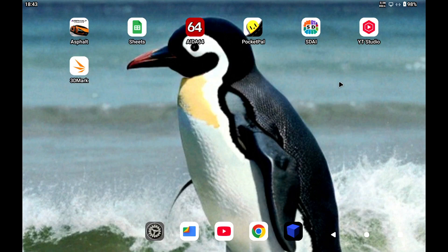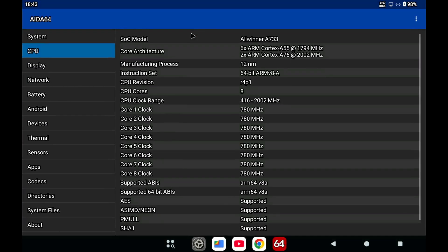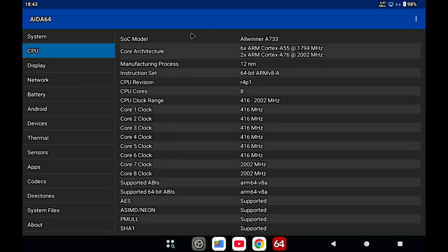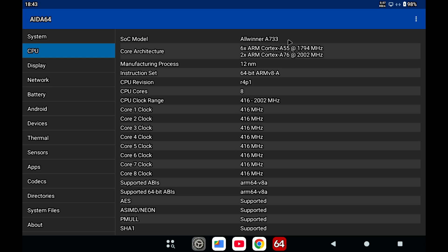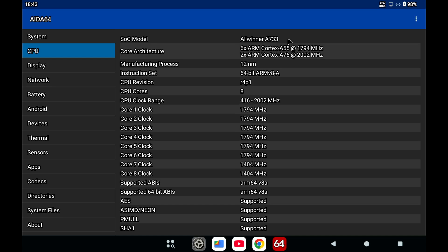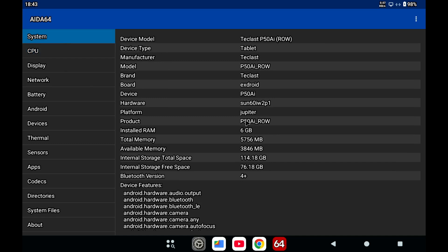If we look at the specifications, it has the Allwinner A733 which has six efficiency cores A55 and two performance cores A76. It has six gigabytes of physical memory. You can add swap memory but as long as you don't need it, it's probably better not to use it.